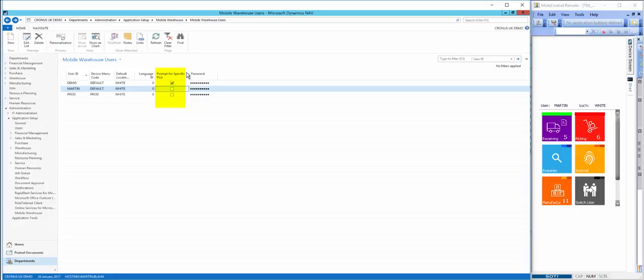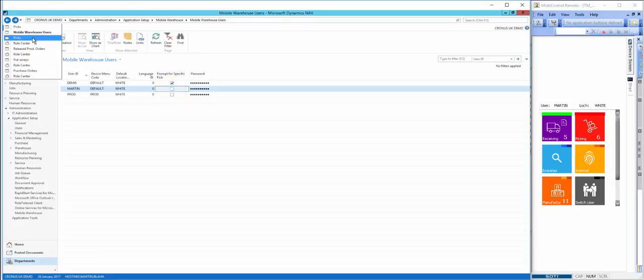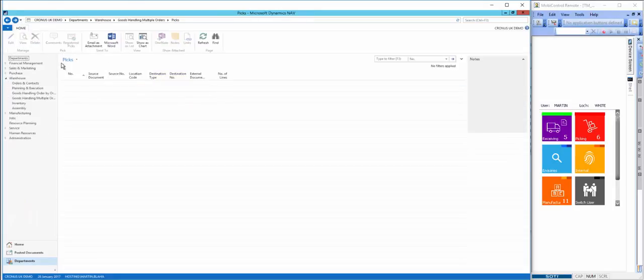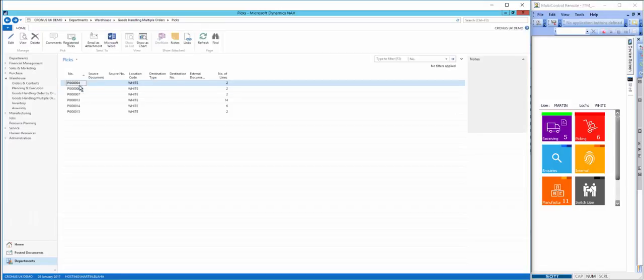Here we see Martin does not have this option ticked. If we have a quick look in NAV at the actual picks, we can see there are six picks ready for completion.